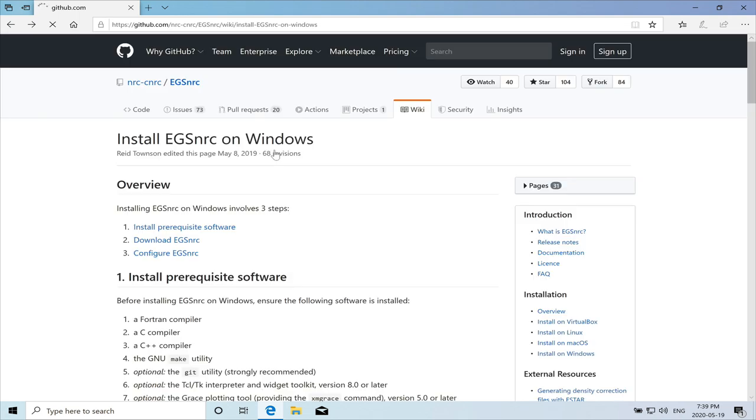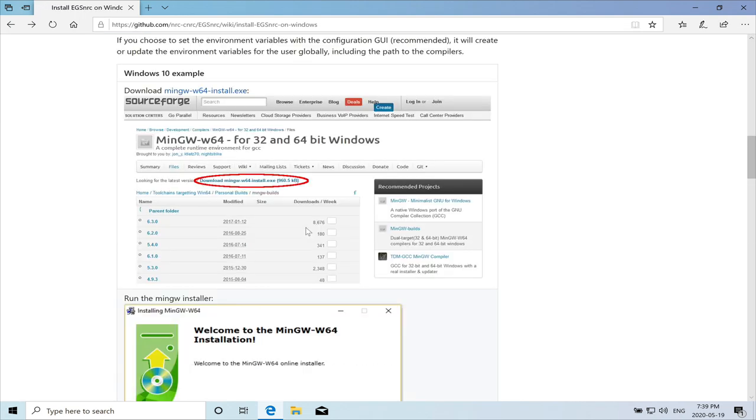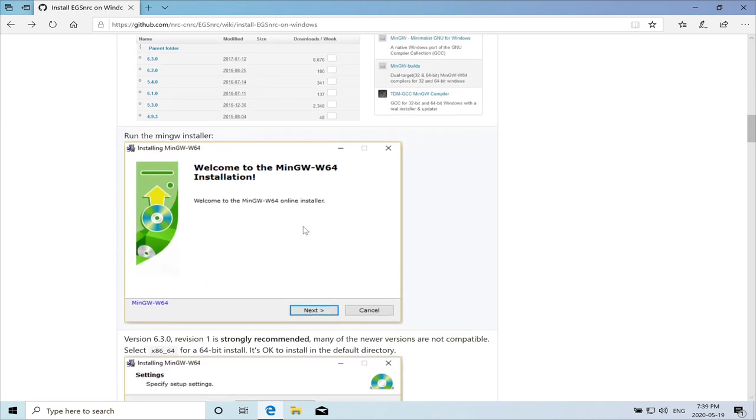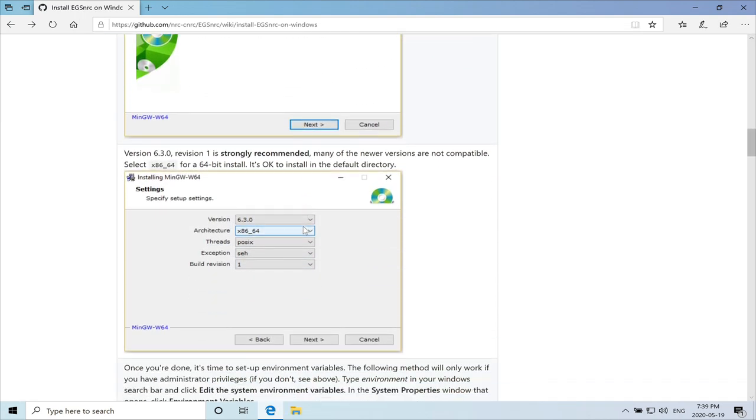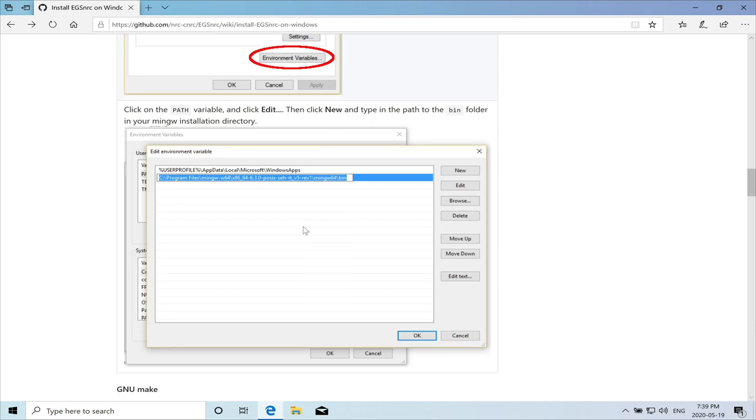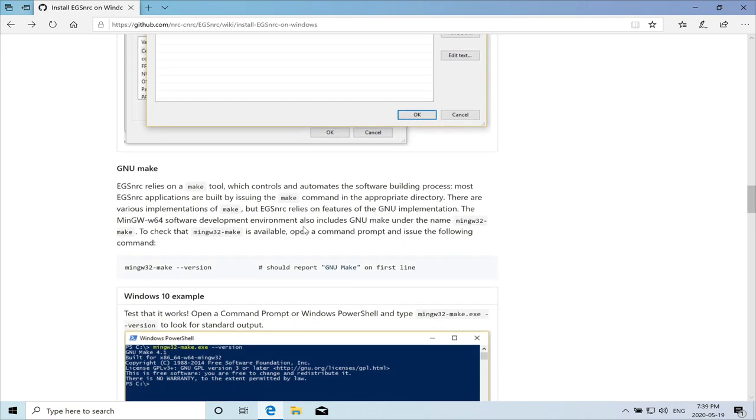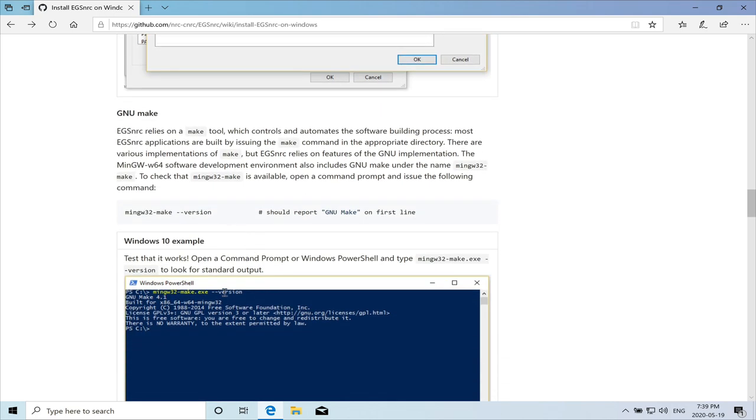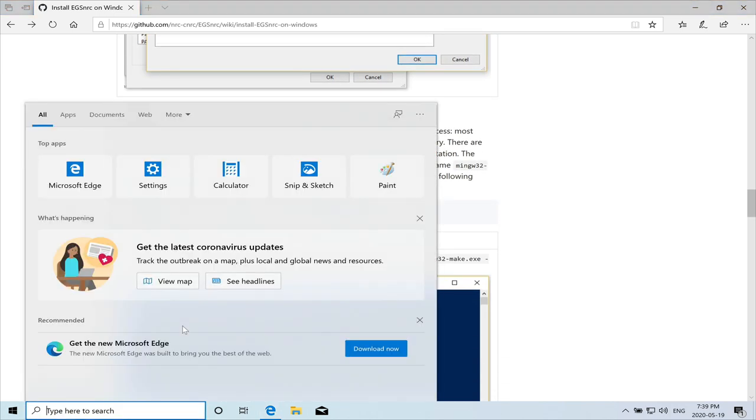So I rebooted the computer. Let's go back and continue the installation. So we'll finish this part. The next step. We can test actually the compilers if they are configured properly.